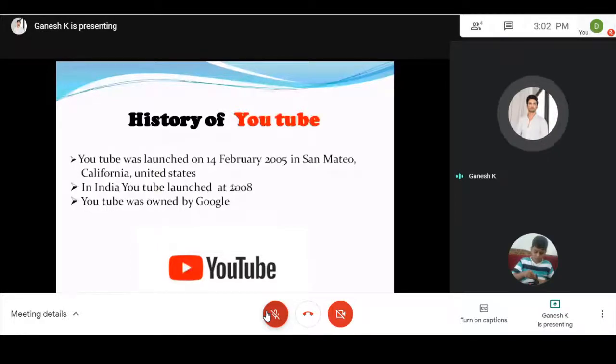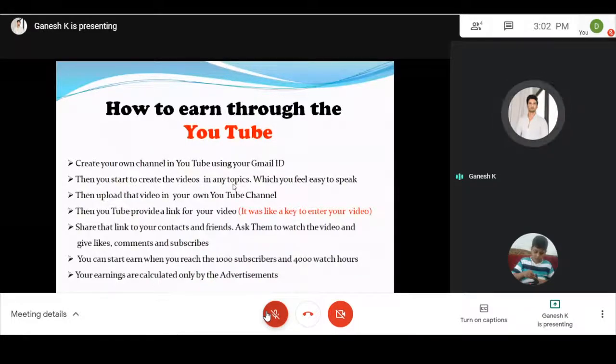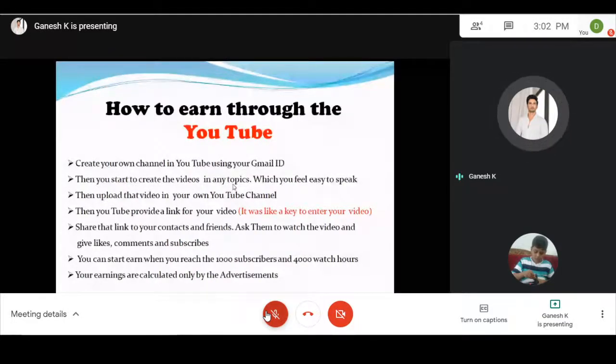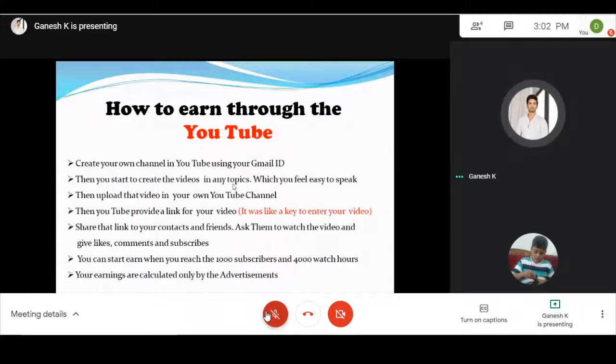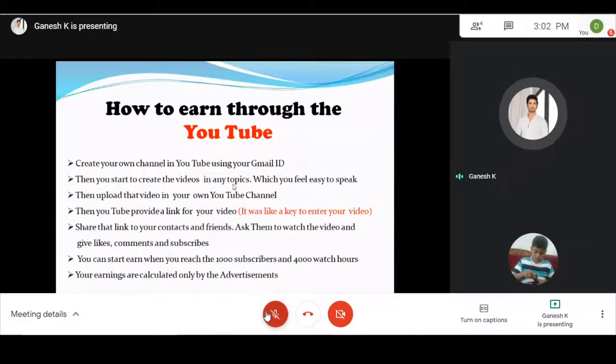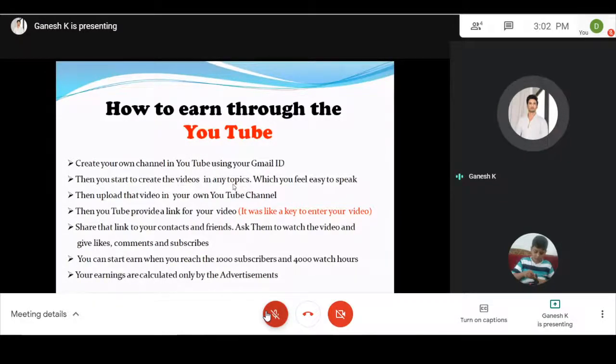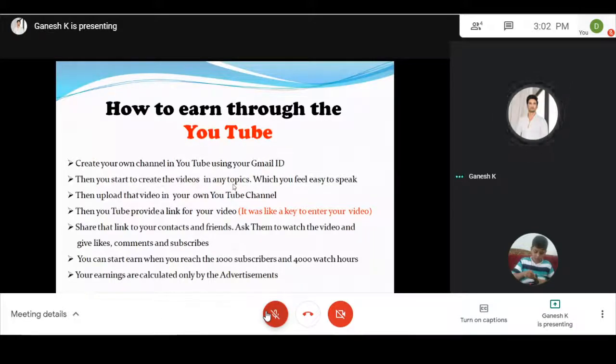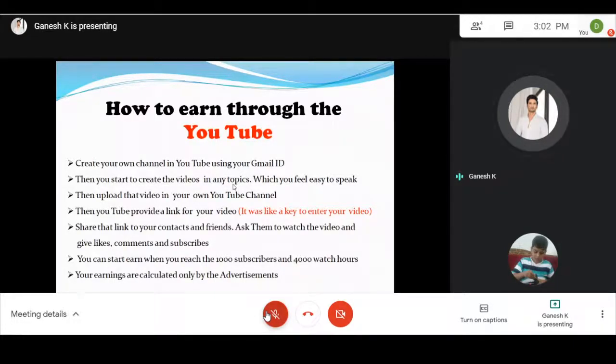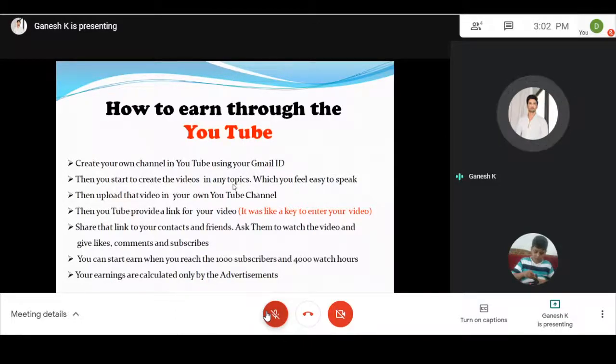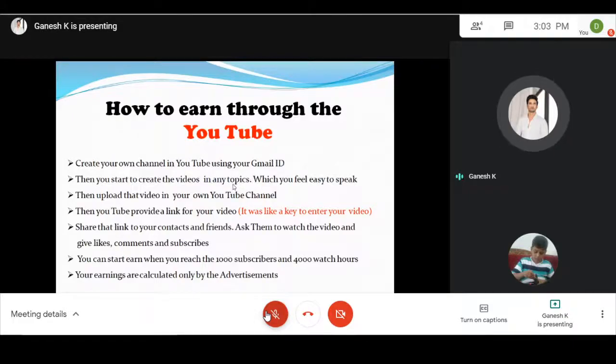How to earn through YouTube: Create your own channel in YouTube using your Gmail ID. Then you start to create videos on any topics which you feel easy to speak. Upload that video to your own YouTube channel. Then YouTube provides a link for your video. Share that link to your contacts and friends. Ask them to watch the video and give likes, comments and subscribes.